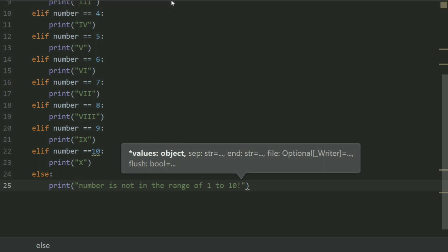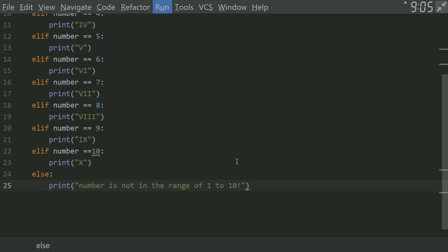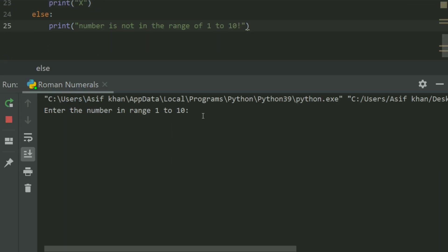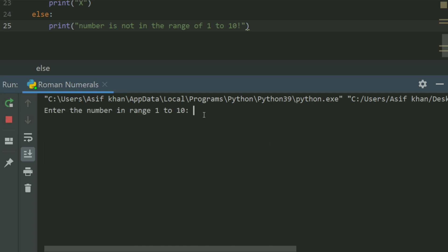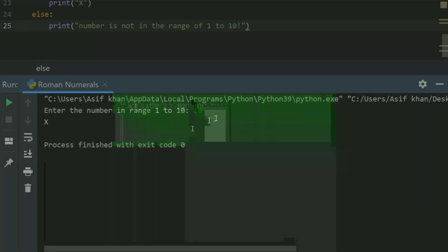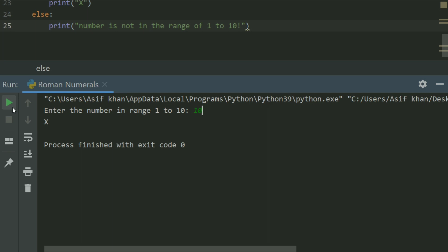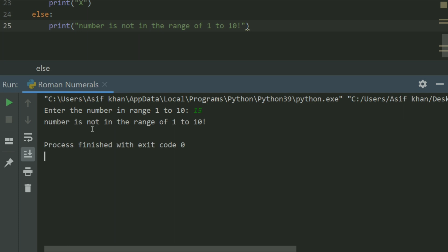Let's run the program. Enter the number in range 1 to 10. Enter 5. Run again, enter 7. Run again, enter 10. Run again, enter 15 — 'number is not in the range of 1 to 10'.